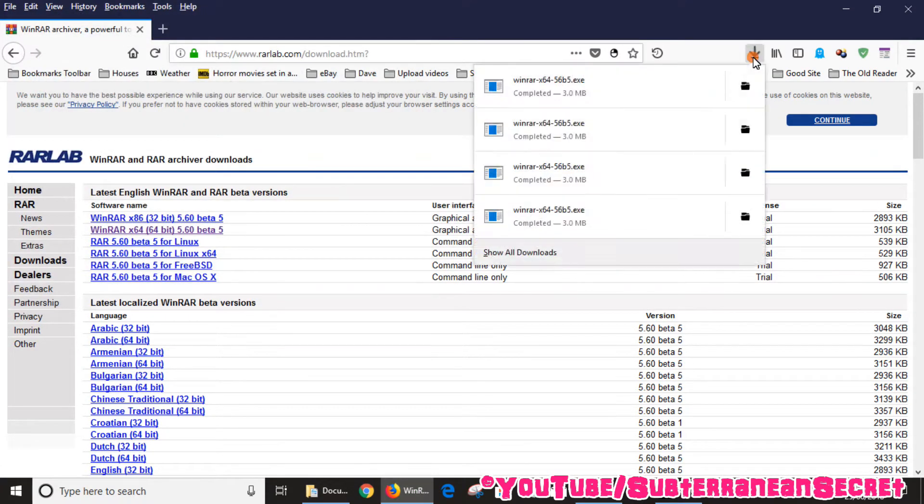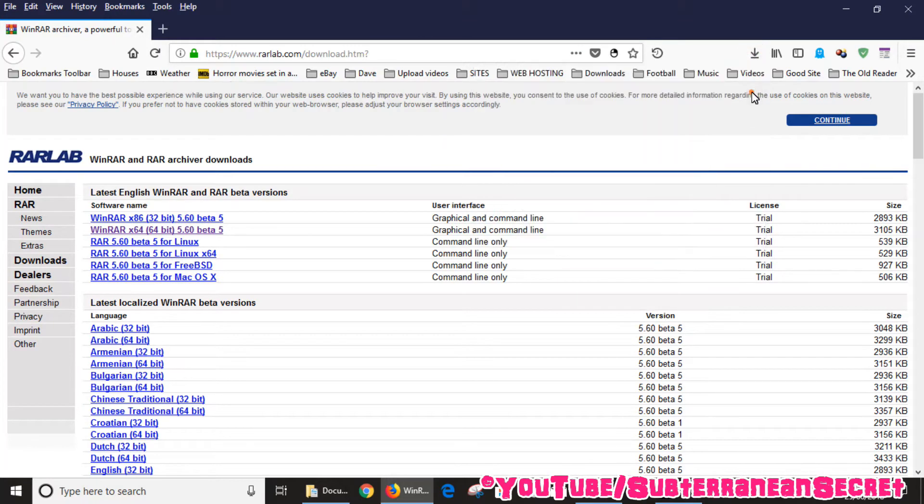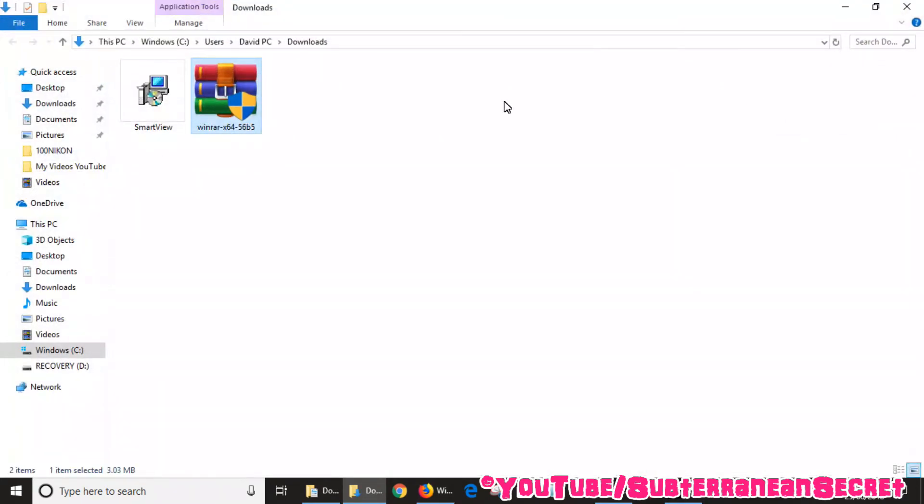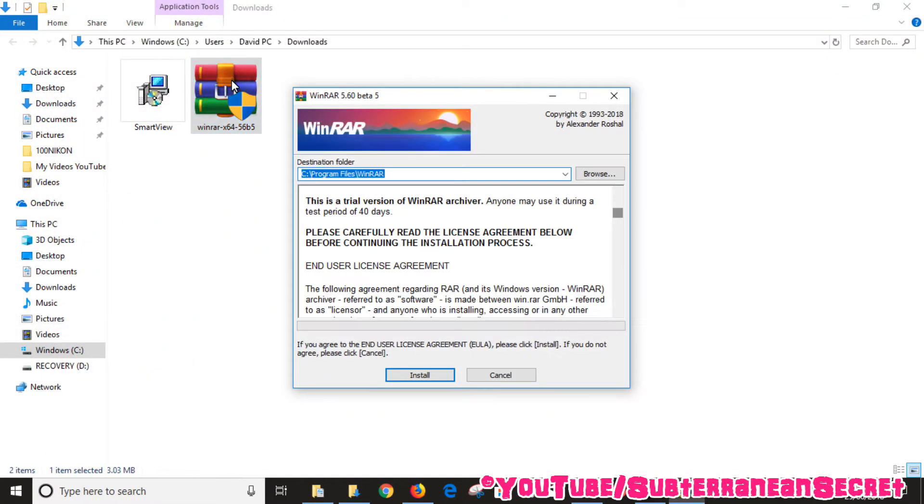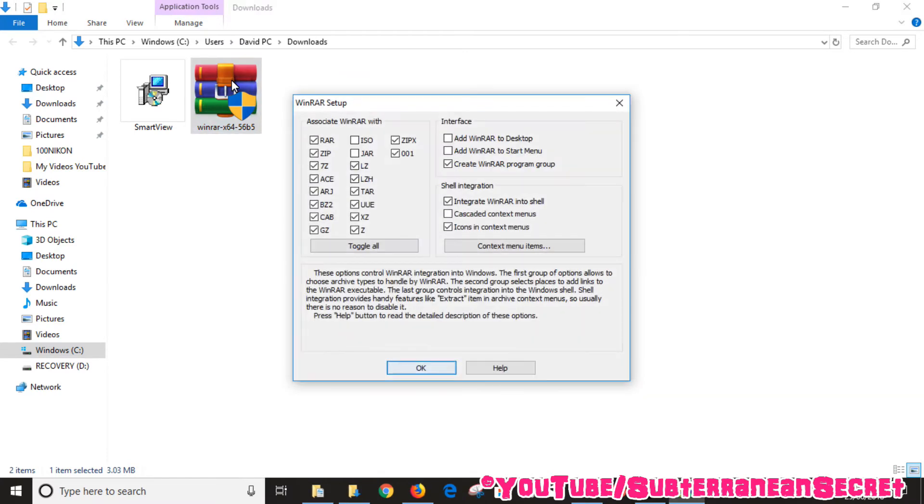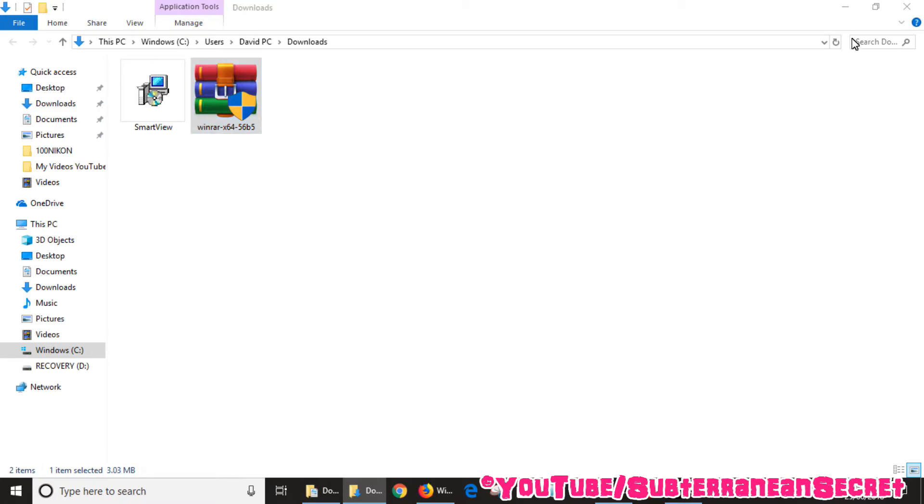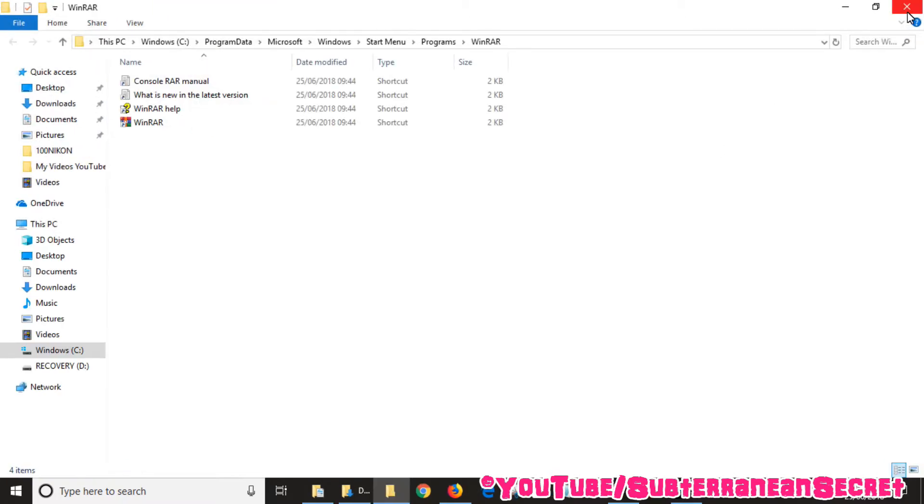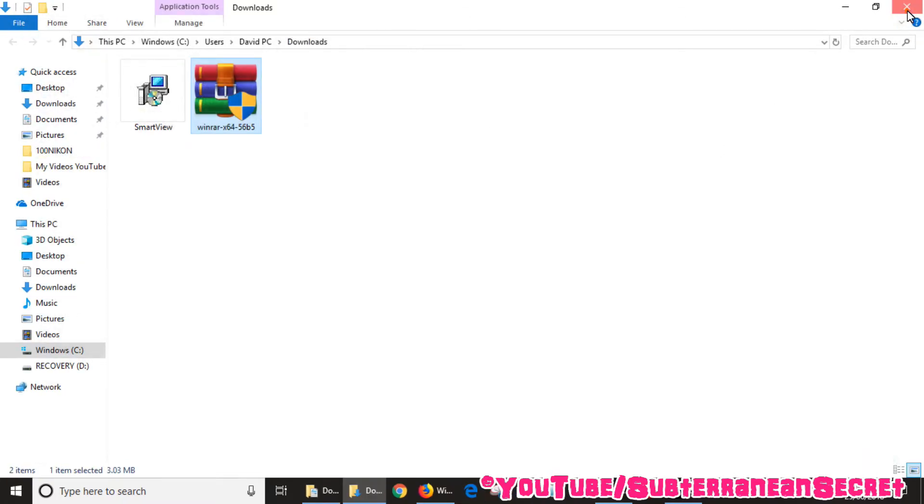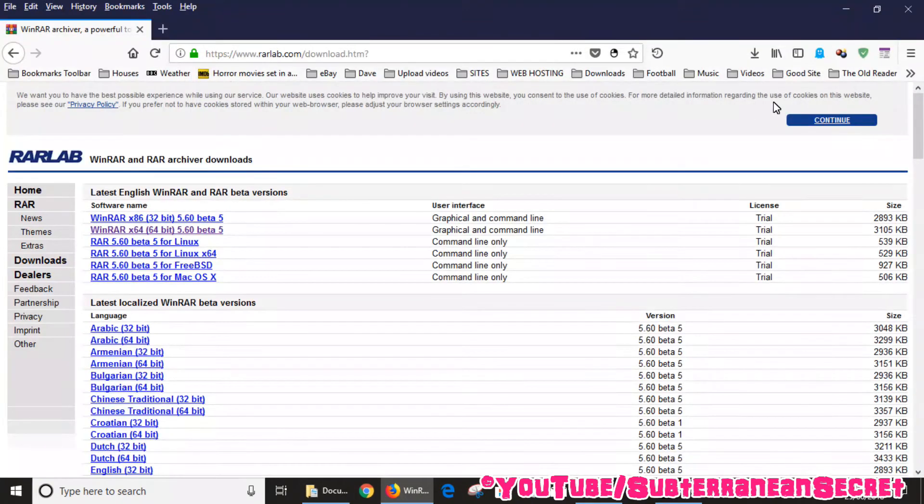So just save the file, save it. I've already saved it actually, so we can then open up the file and we can install the program. This is completely free to download and install, so don't worry. Just click OK, just follow the instructions, click done.